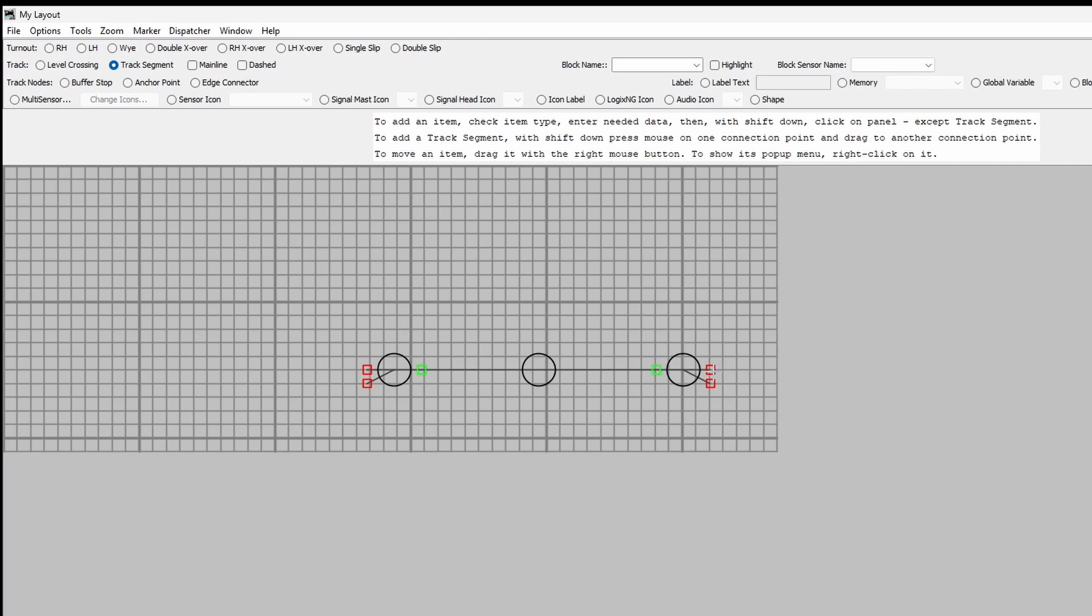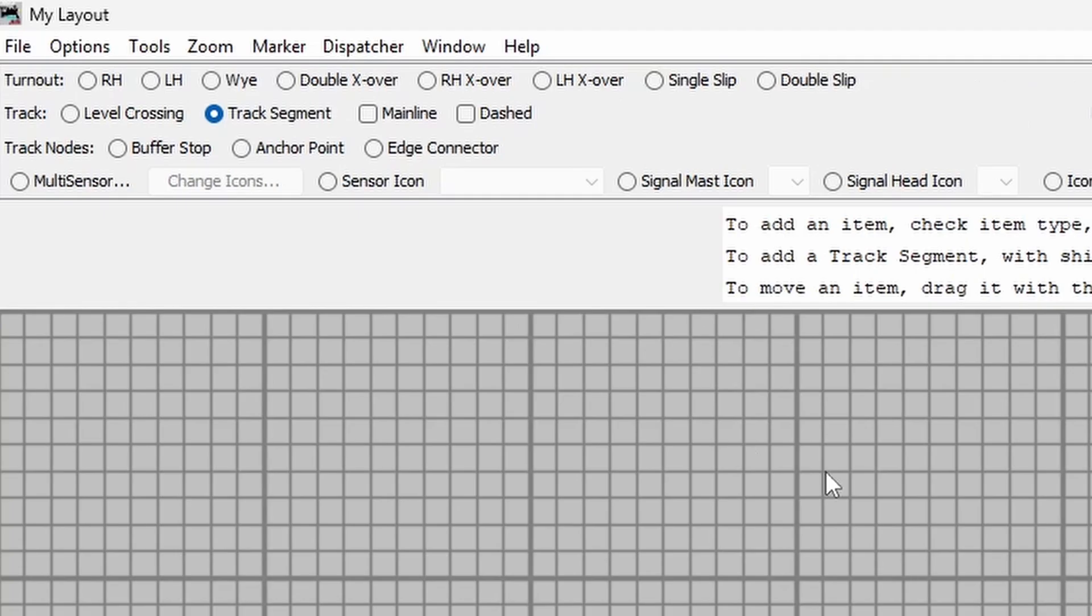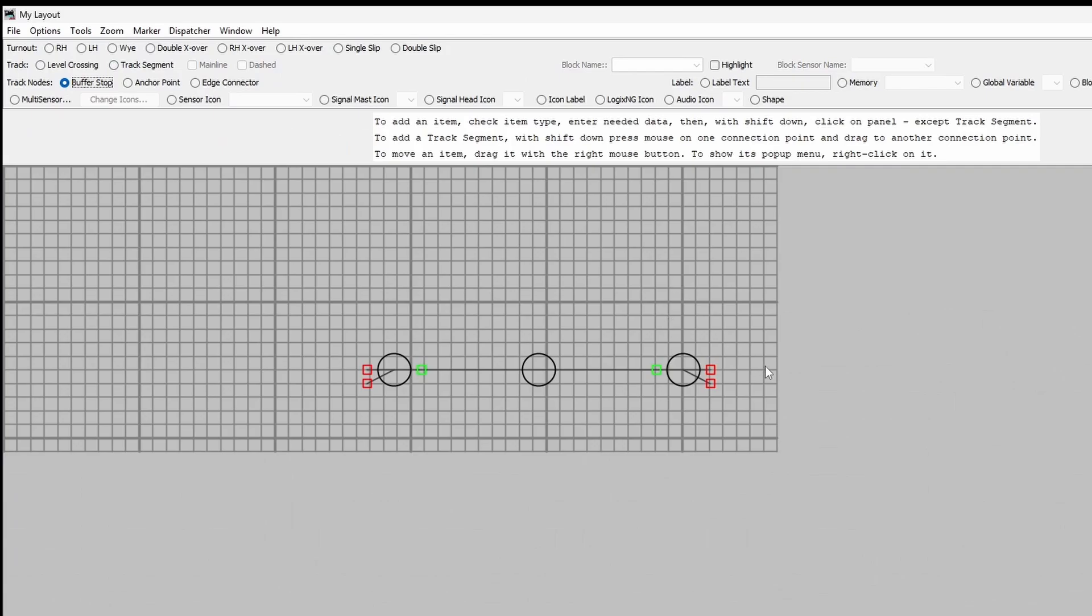Let's put another piece of track up here and let's give it a buffer stop. So click on buffer stop, shift and there's a buffer stop,